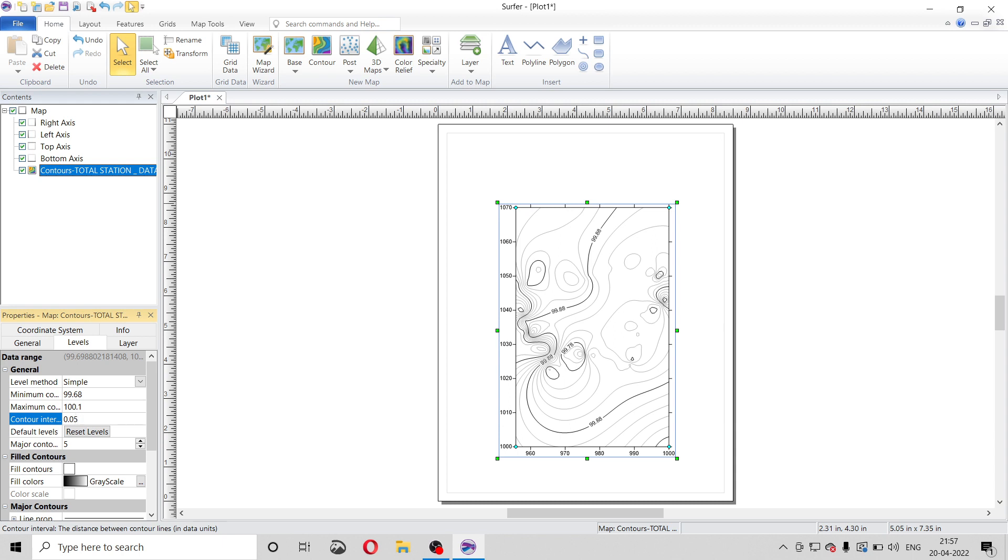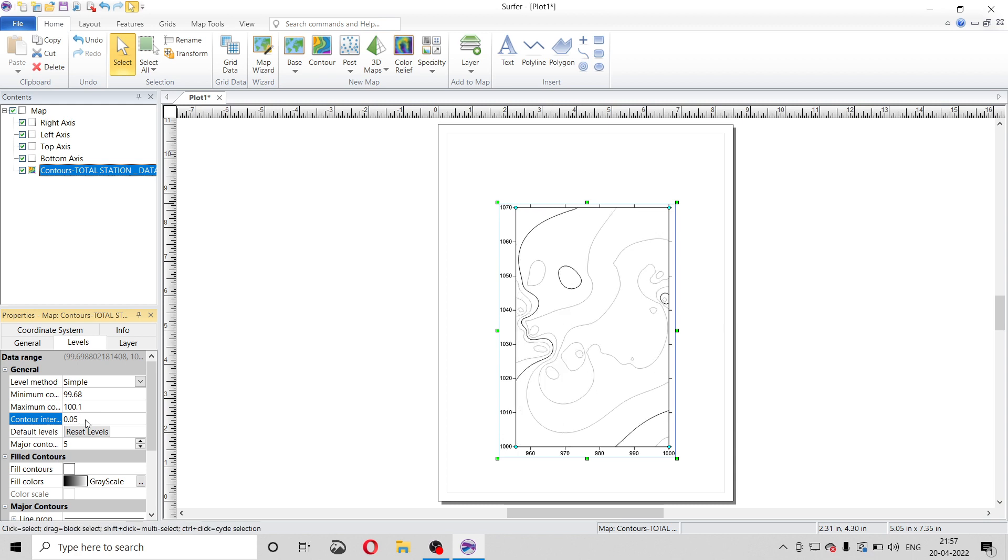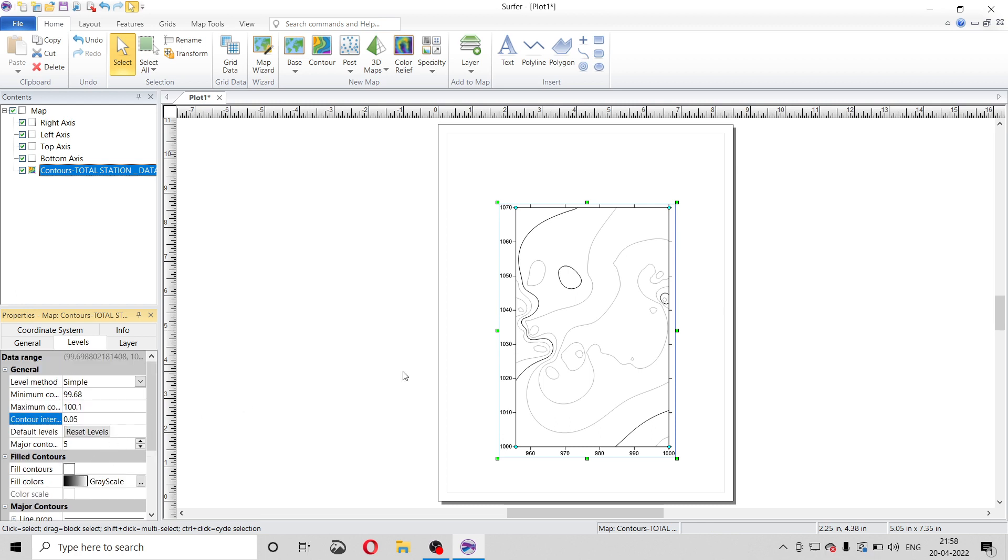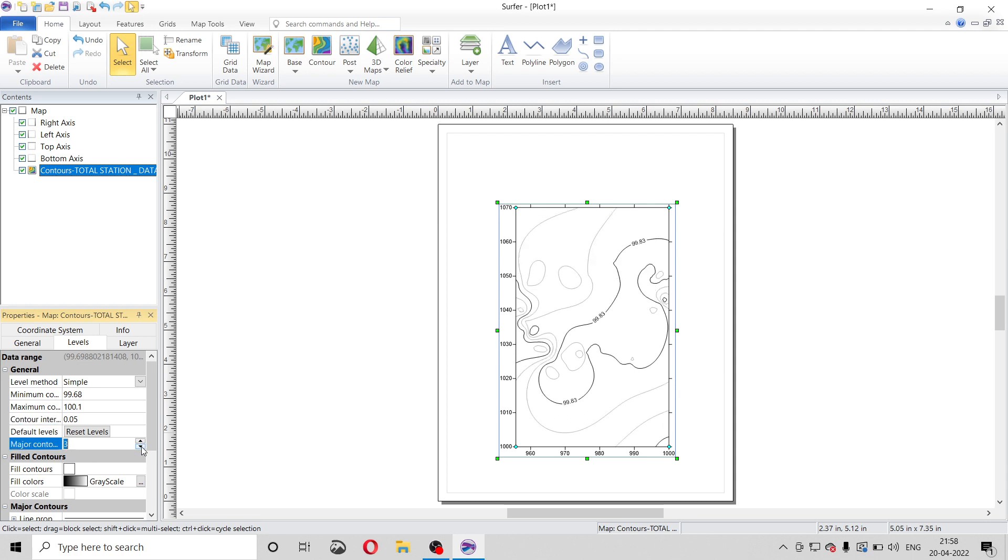But the elevations are not mentioned in this contour. So we will go to this option, measure contour every. We will make it one. So by making it one, our levels will be visible.